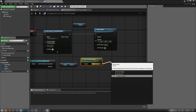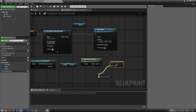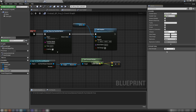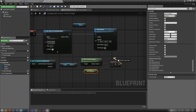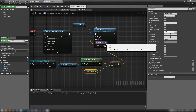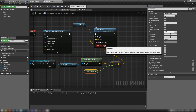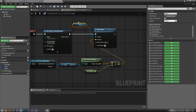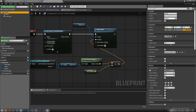Get the Forward Vector from Muzzle, then multiply this vector by a float — promote that float to a variable called 'shot_strength'. Compile and set the default to something fairly high, like 3000. Plug the result of this multiplier into our impulse. Check the Velocity Change checkbox — the mass of our sphere will have no effect this way.